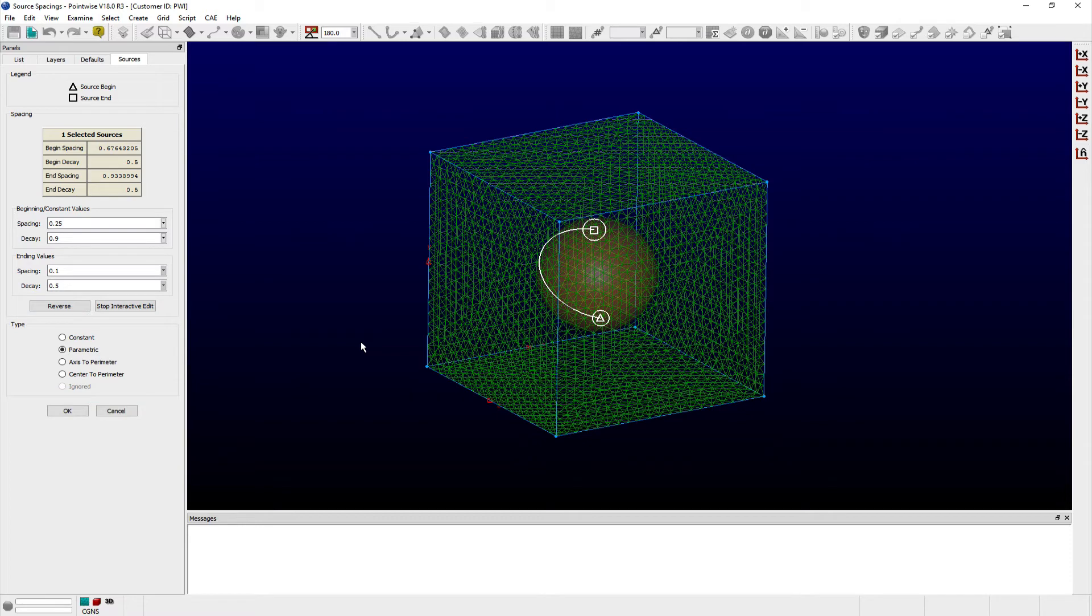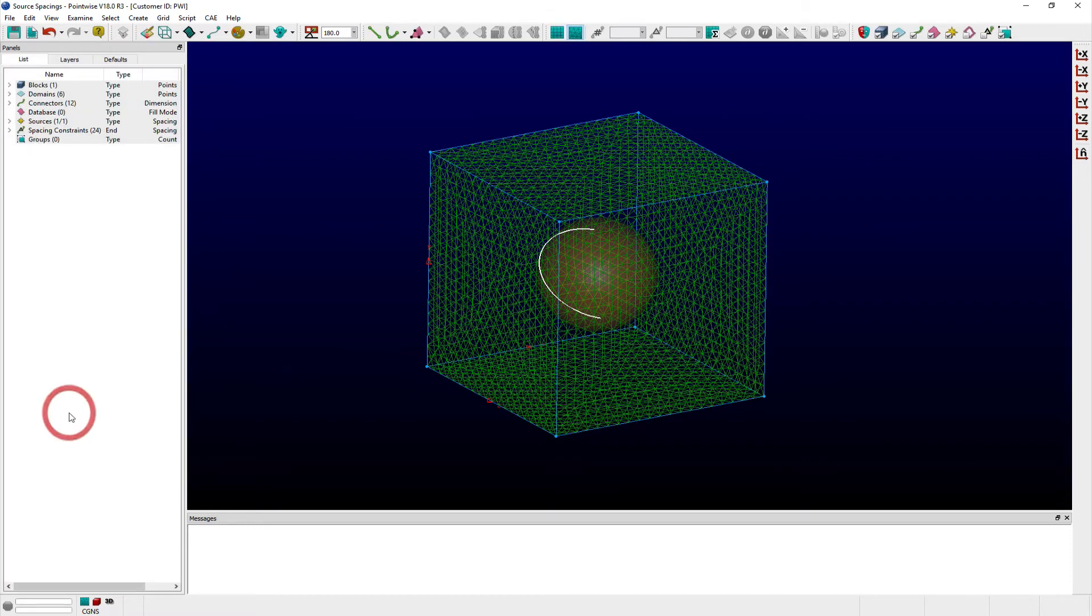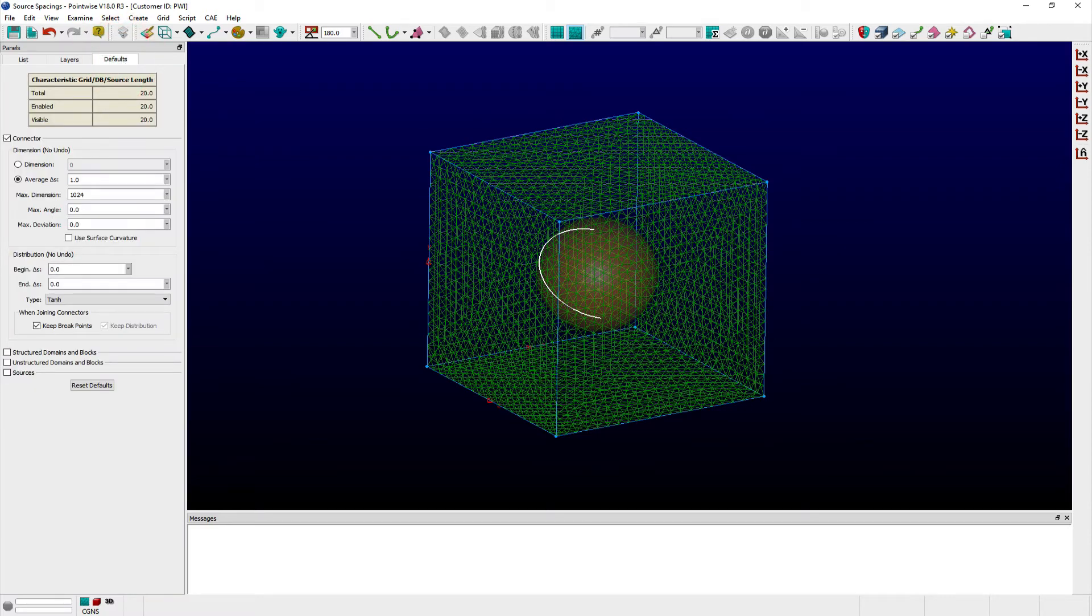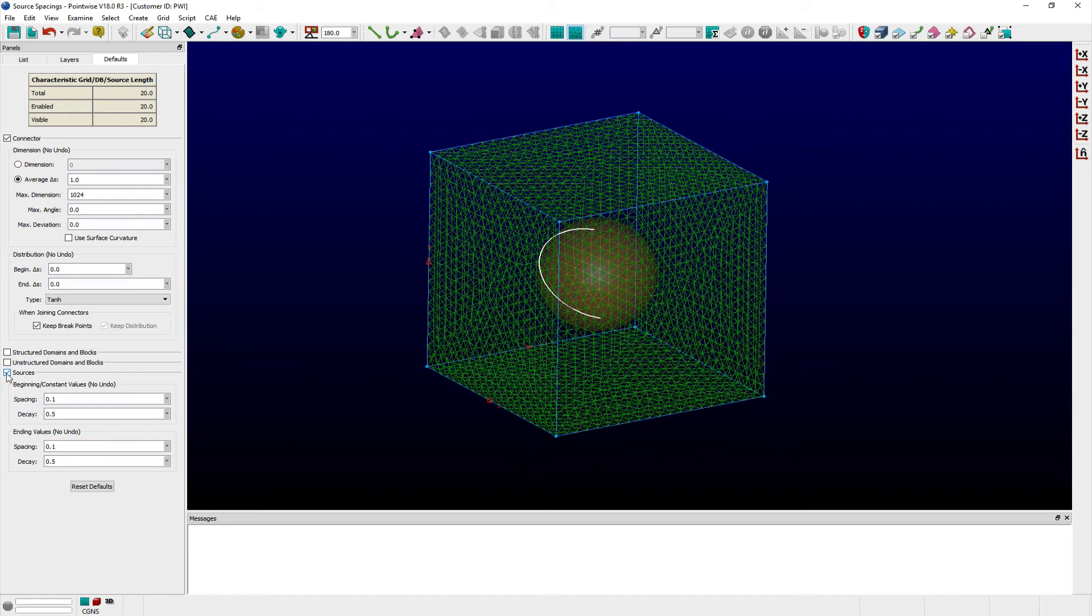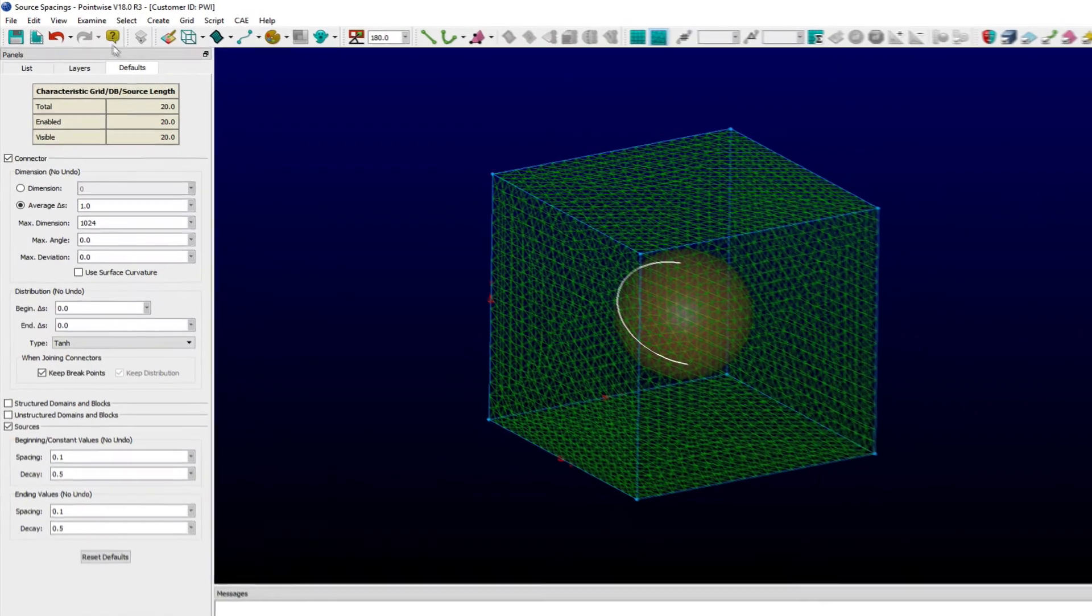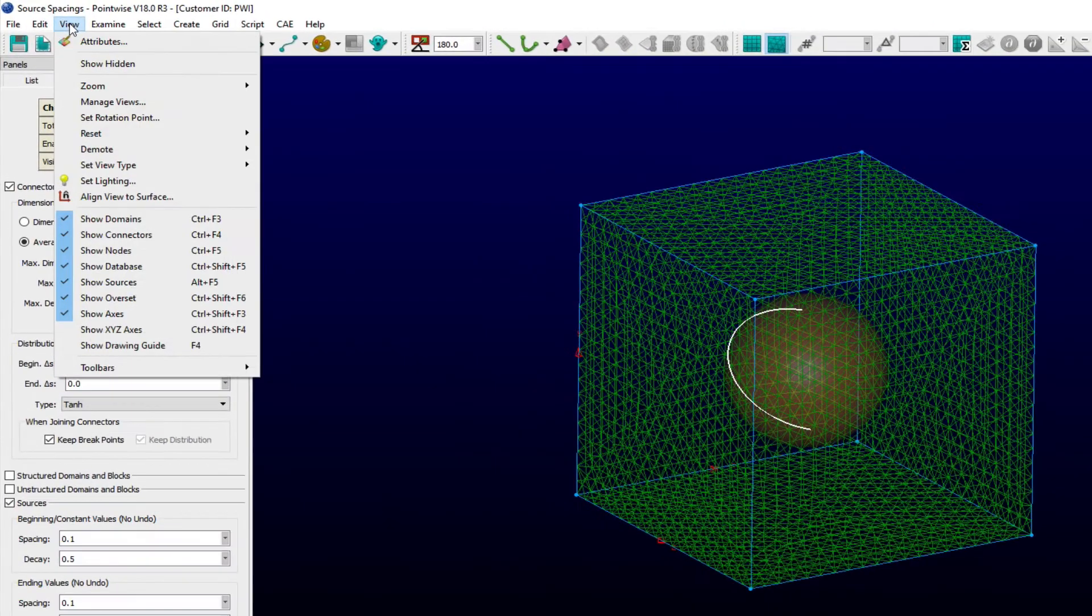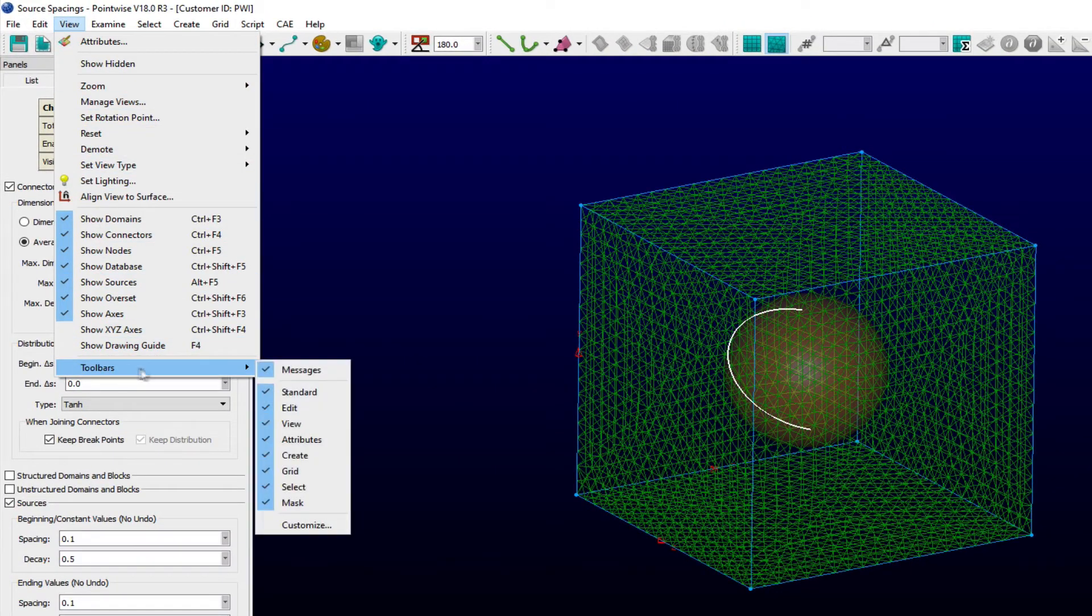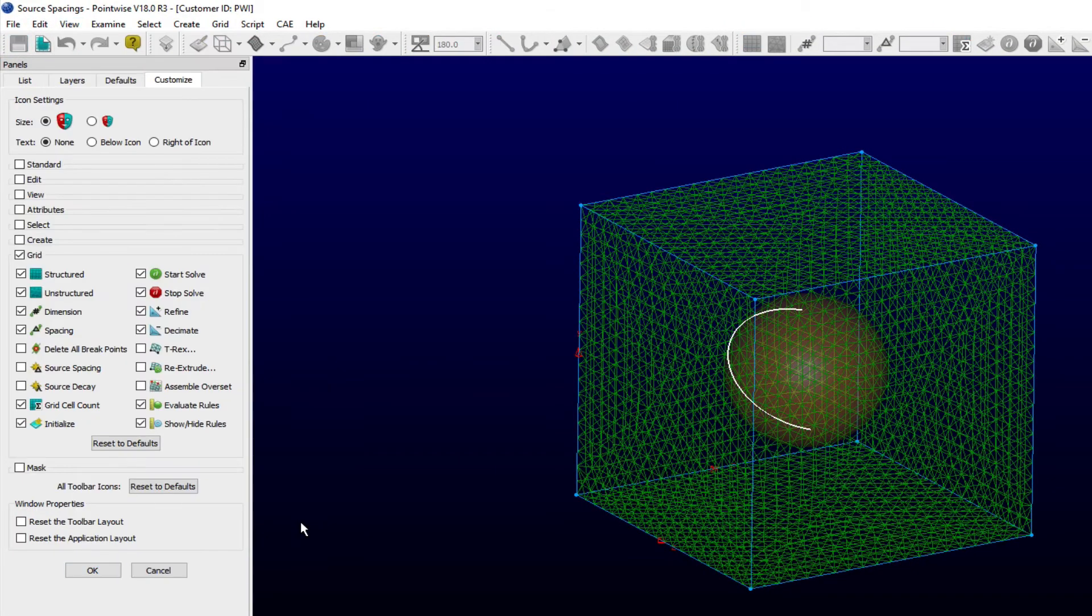In addition to the Sources panel, you can specify spacing and decay values for sources in the Defaults panel by expanding the Sources frame. Any sources you create after making changes will inherit the new values you have specified. You can also customize the default Pointwise Toolbar configuration to add spacing and decay entry fields for sources.